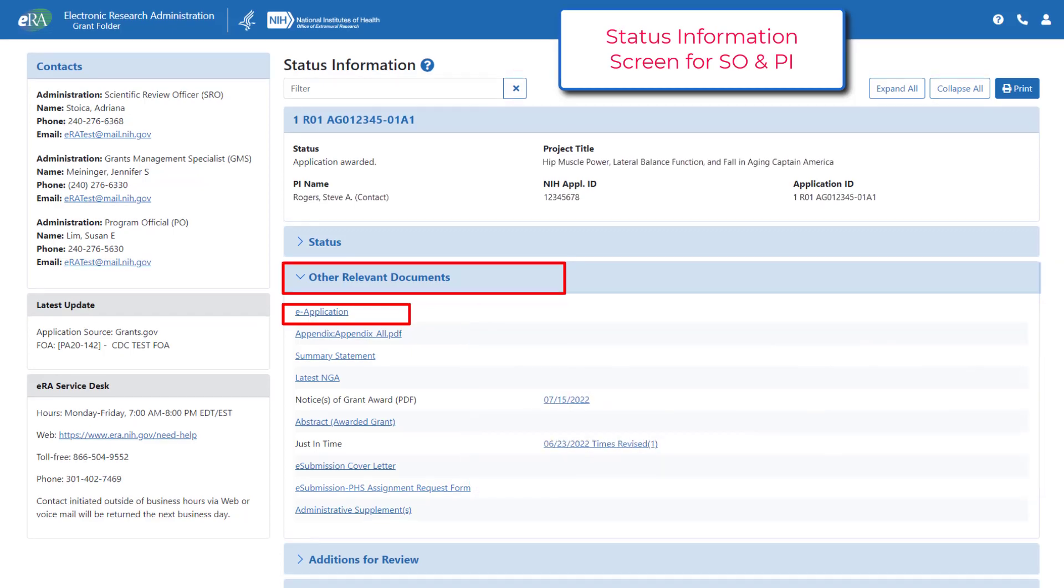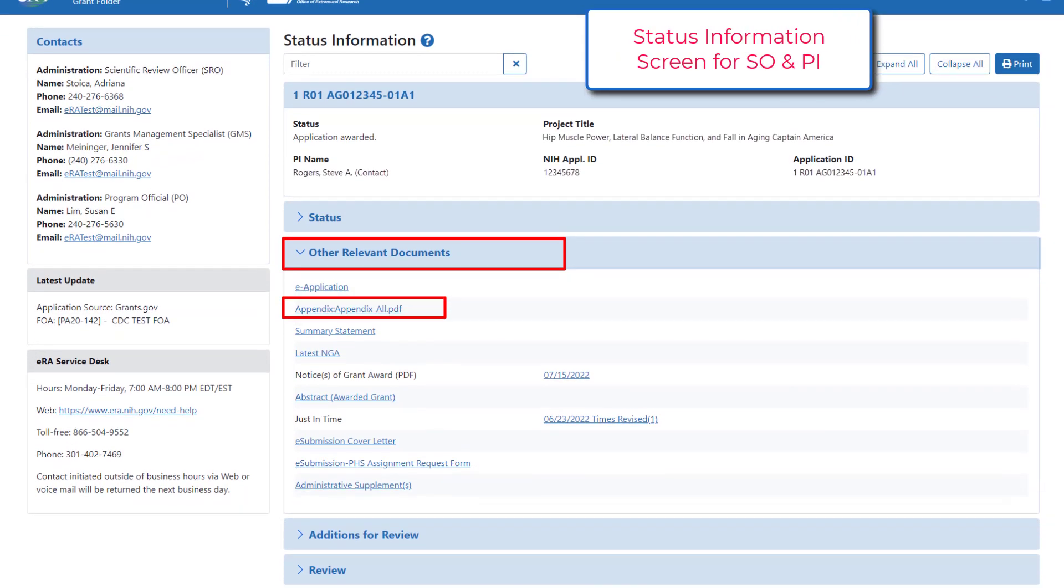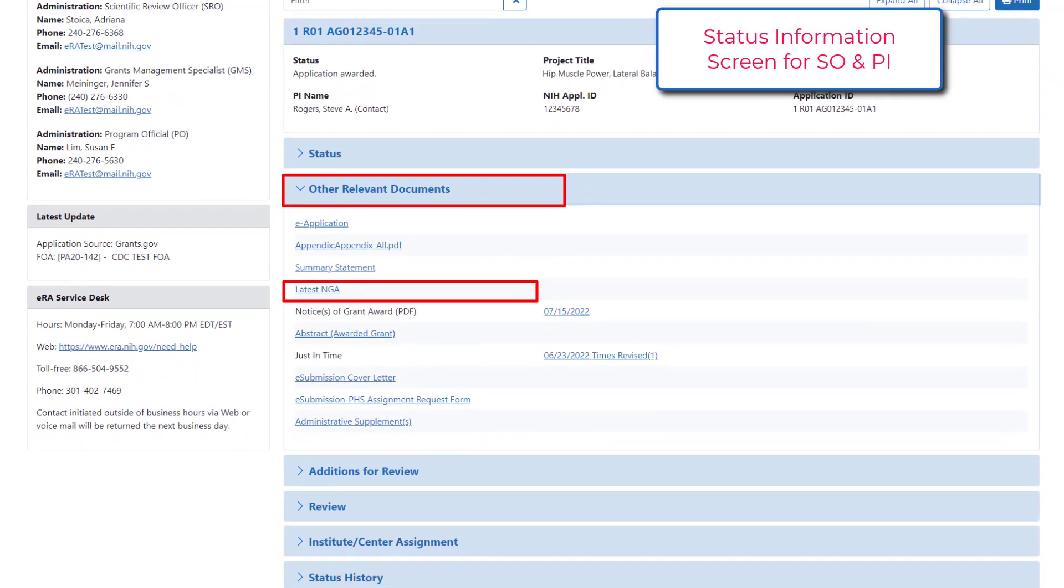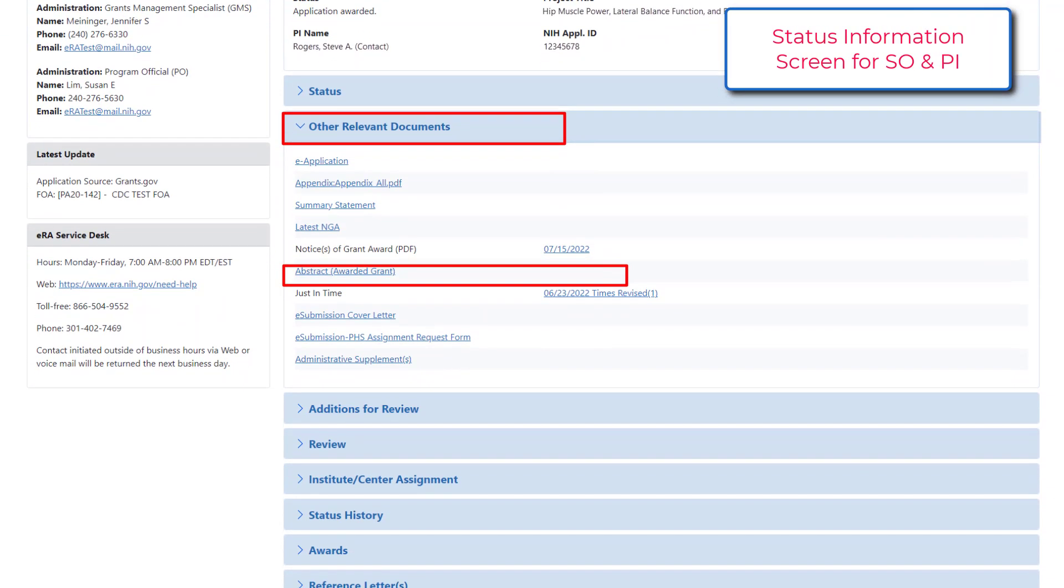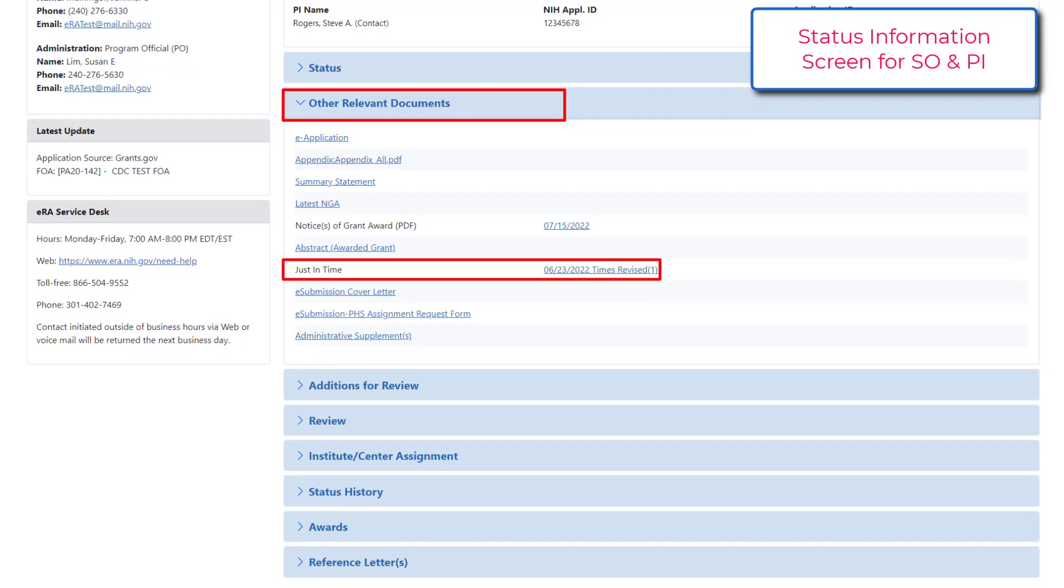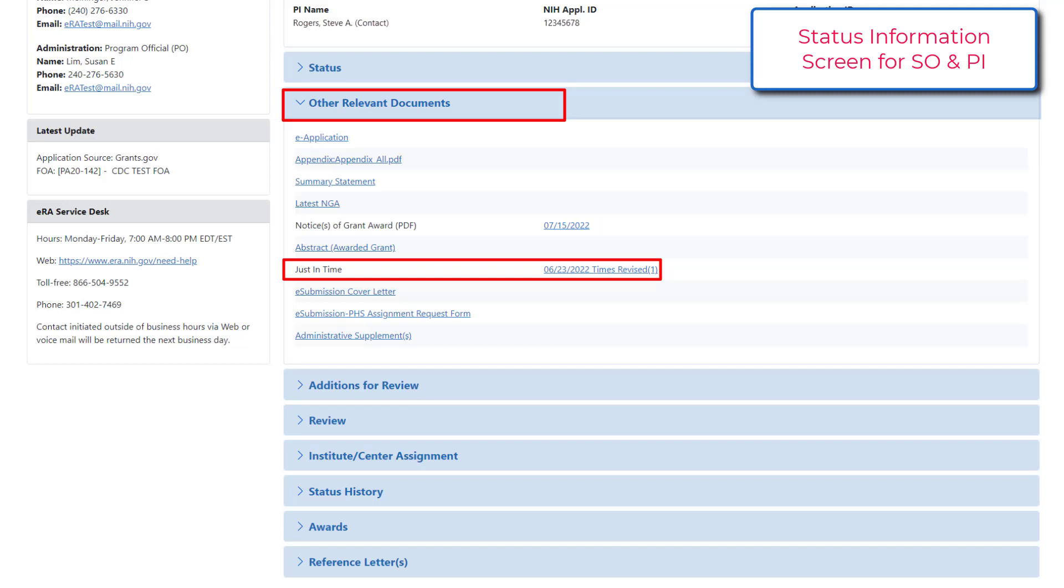If you have received an email from your funding agency requesting more information about your application, the status screen will be the place to go for the just-in-time link. The just-in-time link is used when the funding agency has requested additional information prior to a final decision concerning an application.